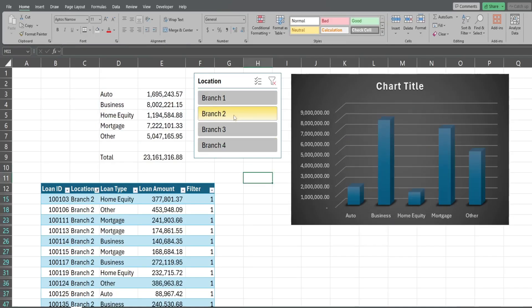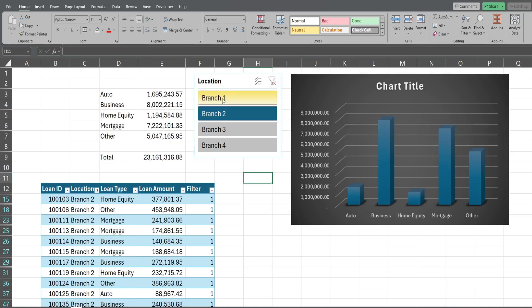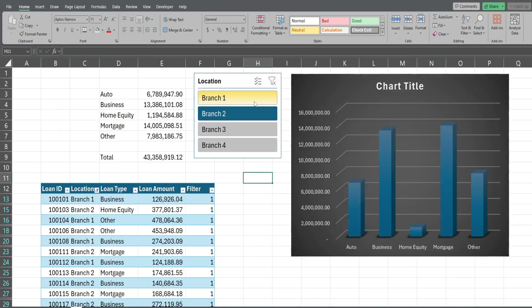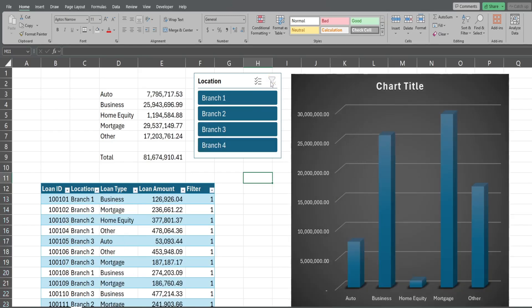Now when I select this we have both formula totals over here that update as well as a chart that updates. If I want to select multiple branches at once I can hold down my control button while I click and then let go of the control button and it will select multiple branches. If I want to see everything I can clear this filter here with this clear button at the top. Well that is all for now, till next time.